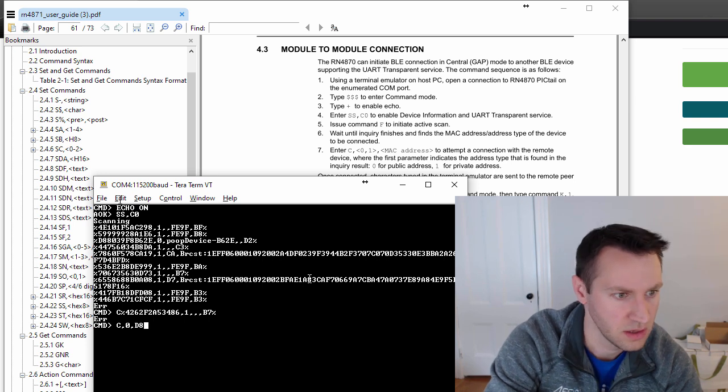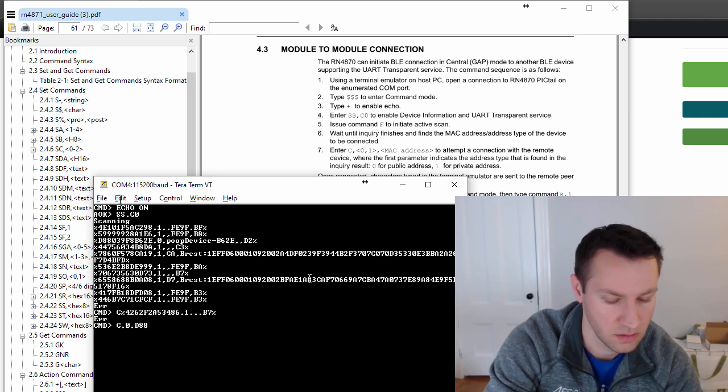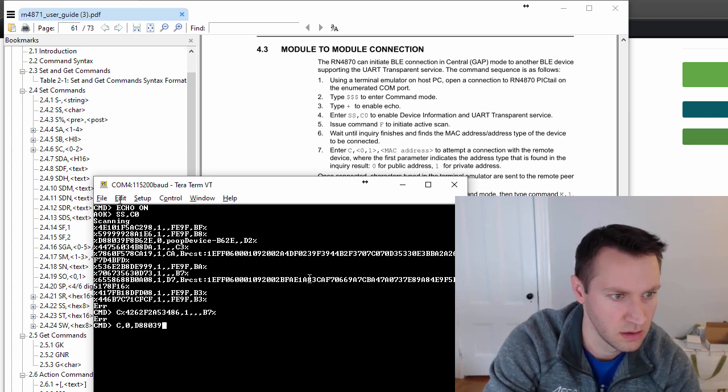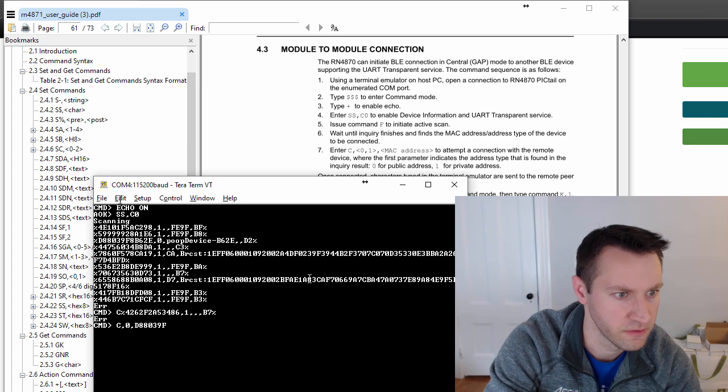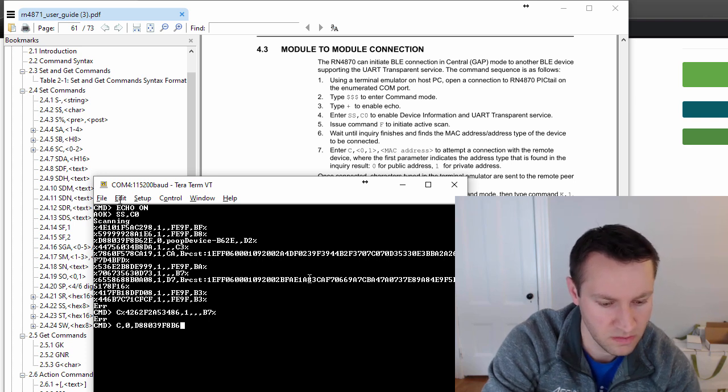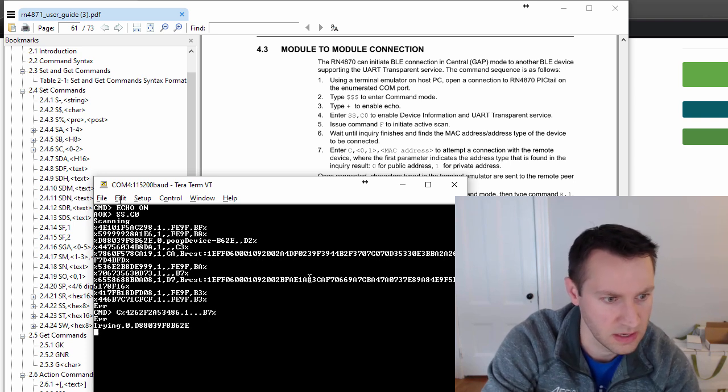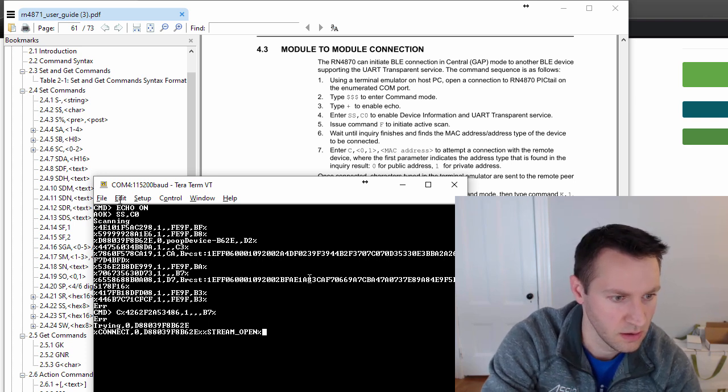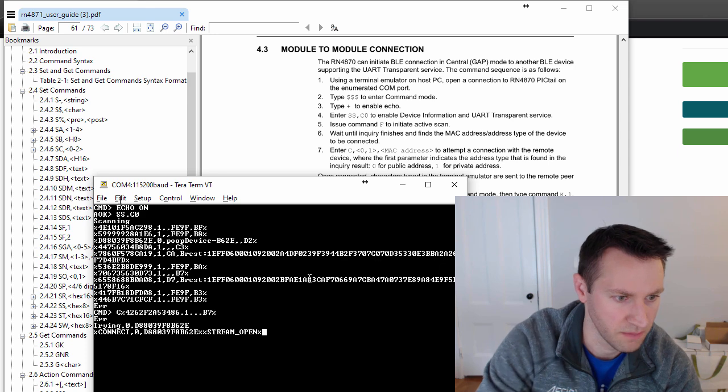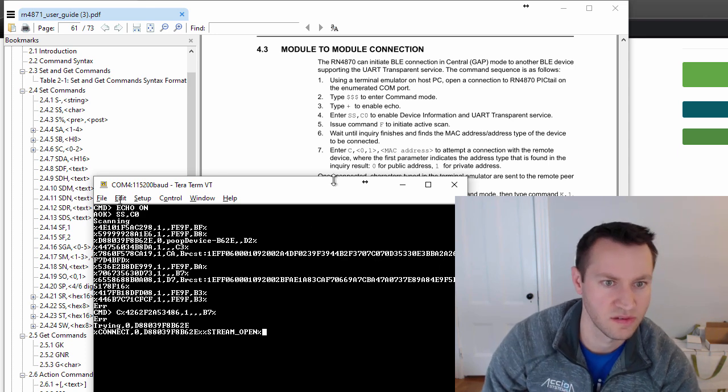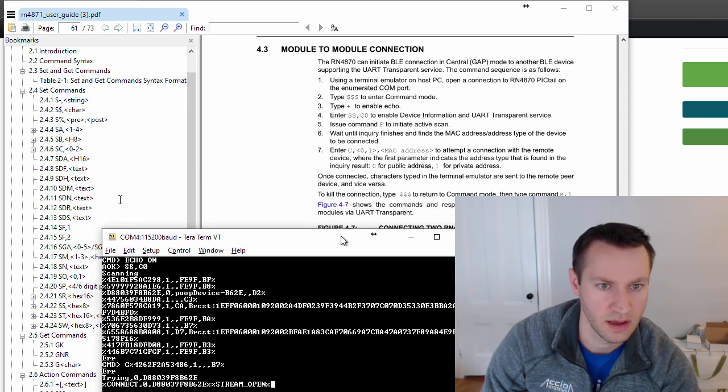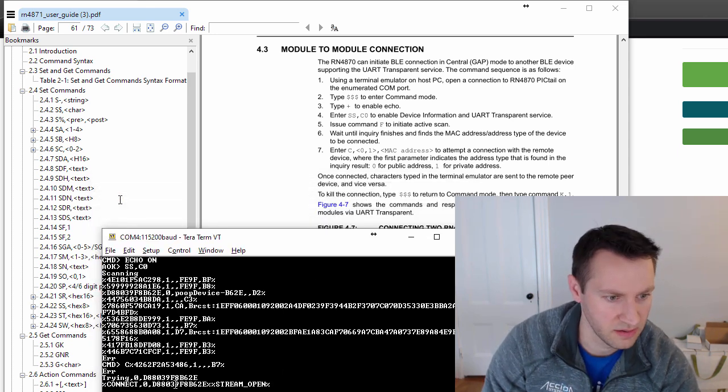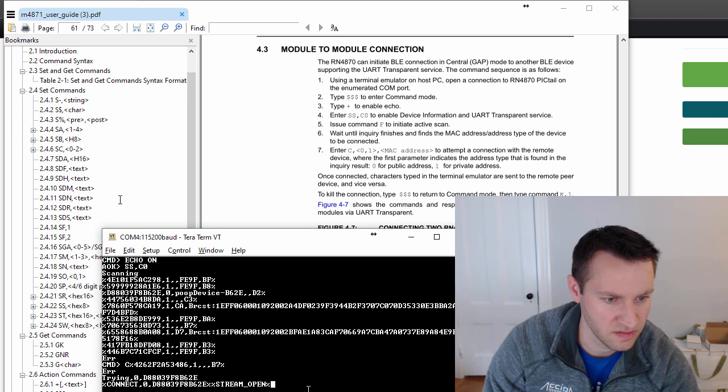D eight eight oh three nine F eight B six to E. Okay. So now it says connect and then the MAC address and the stream open.